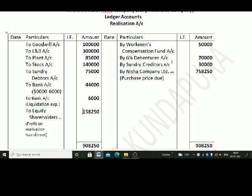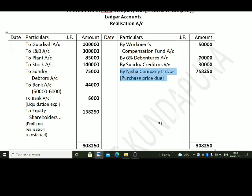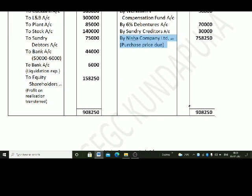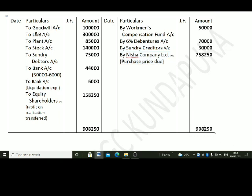Outside liabilities should be closed by transferring them to the realization account. Workmen's compensation fund account, 6% debentures account, and sundry creditors account are all debited — so realization account is credited by: Workmen's compensation fund Rs. 50,000; 6% debentures Rs. 70,000; sundry creditors Rs. 30,000. Next, for the purchase price due: Nisha Company Limited account is debited to realization account. Realization account is credited by Nisha Company Limited account for the purchase price of Rs. 7,58,250. The total comes to Rs. 9,88,250.